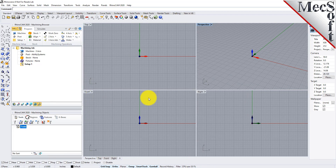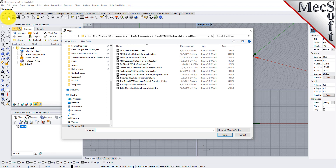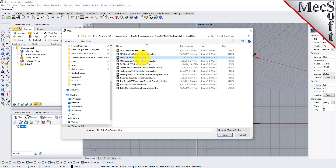Now let's load the part model for this tutorial. From the Rhino main menu bar, select File and then Open, or click the Open icon from the standard toolbar. Locate the RhinoCam Quick Start folder shown here, then select the Rhino part file named Mill Quick Start Tutorial and then pick Open.